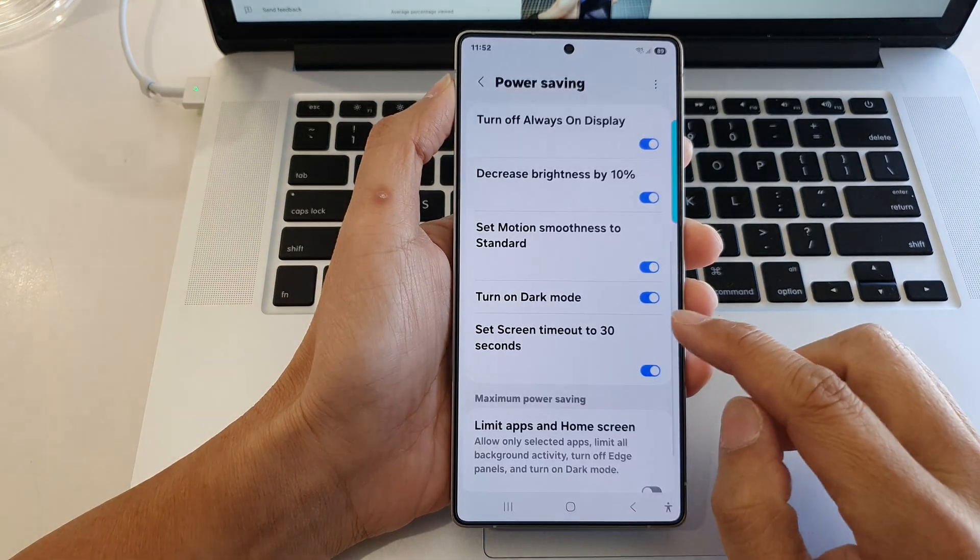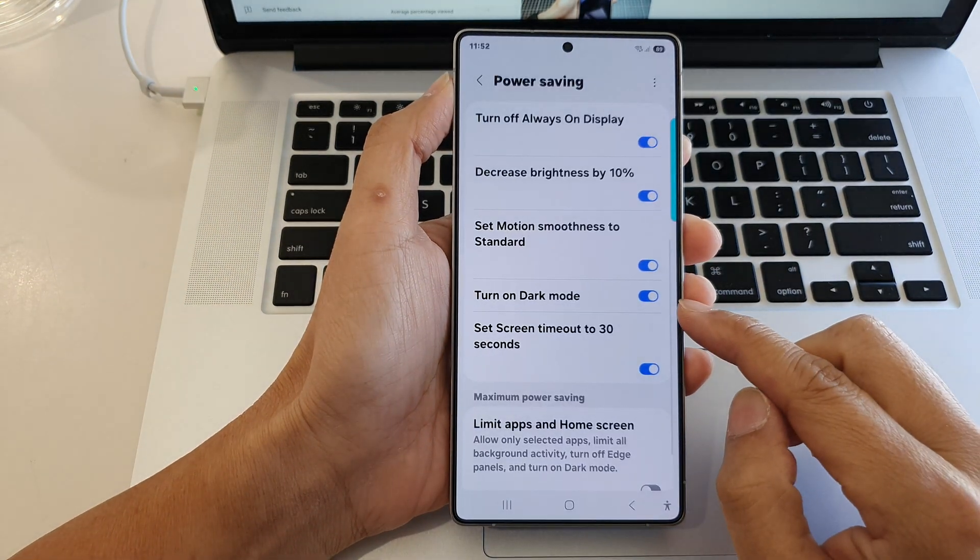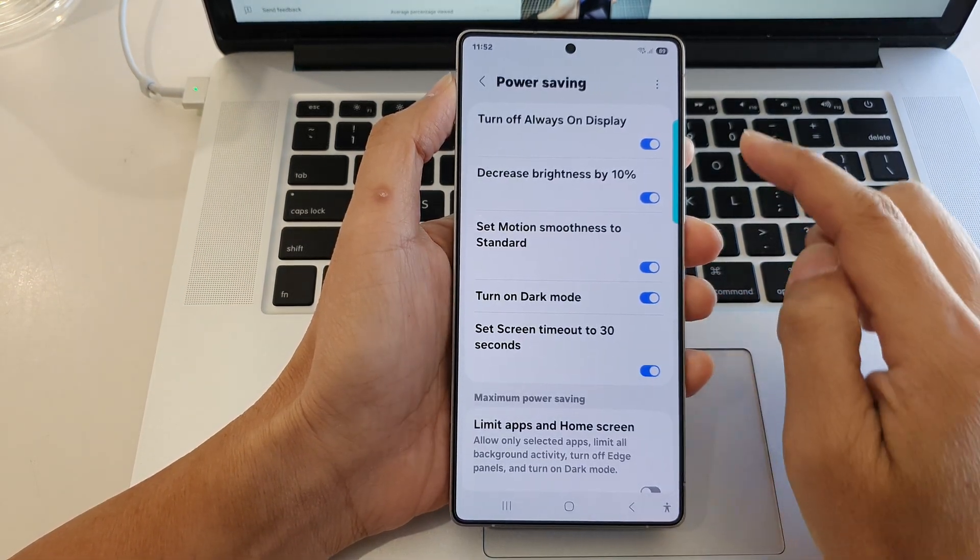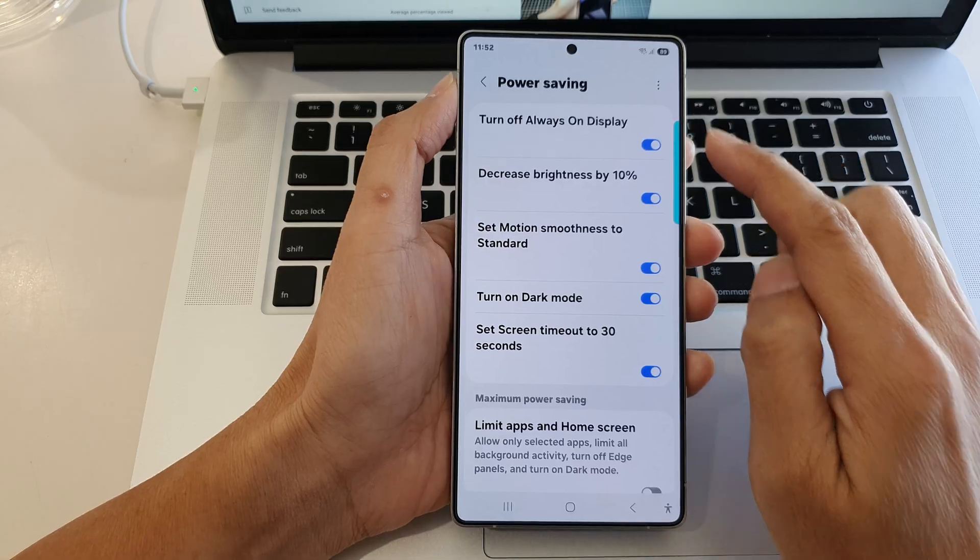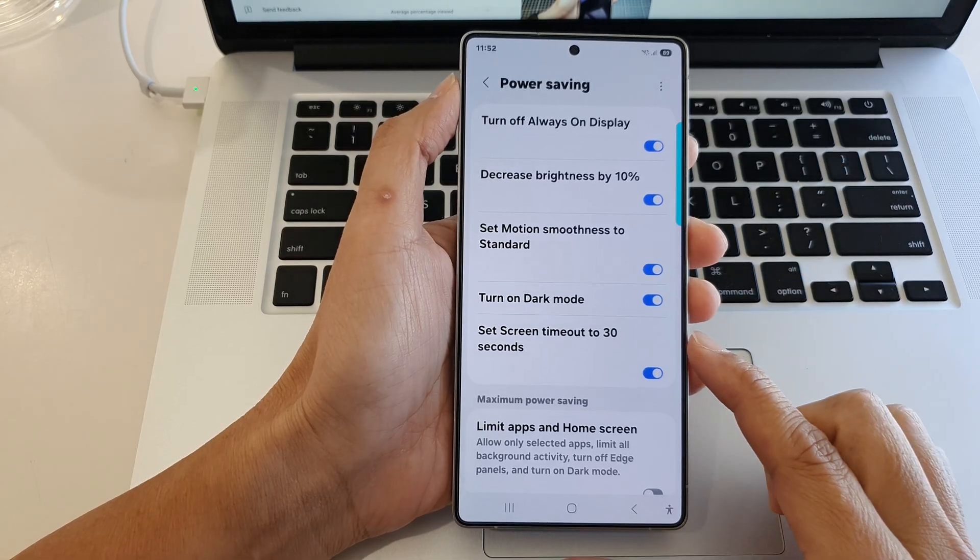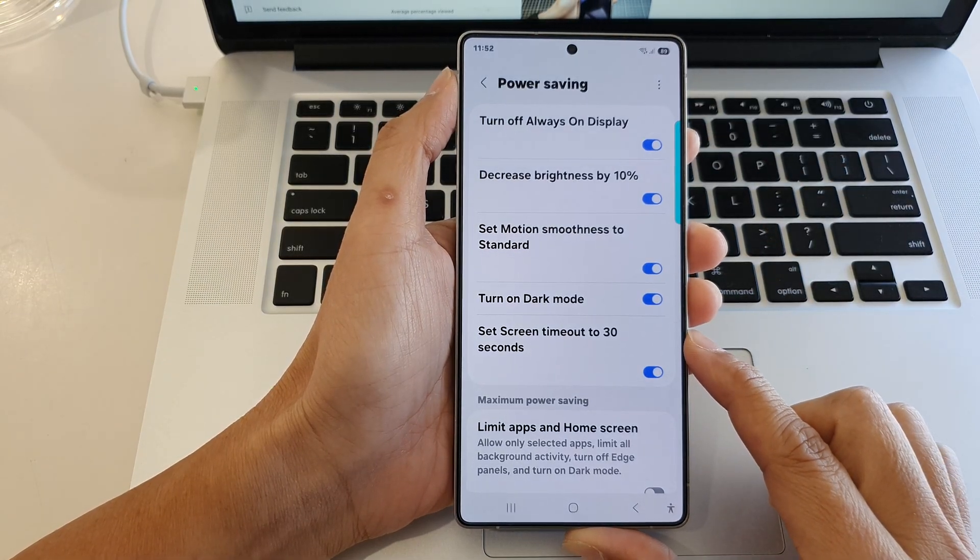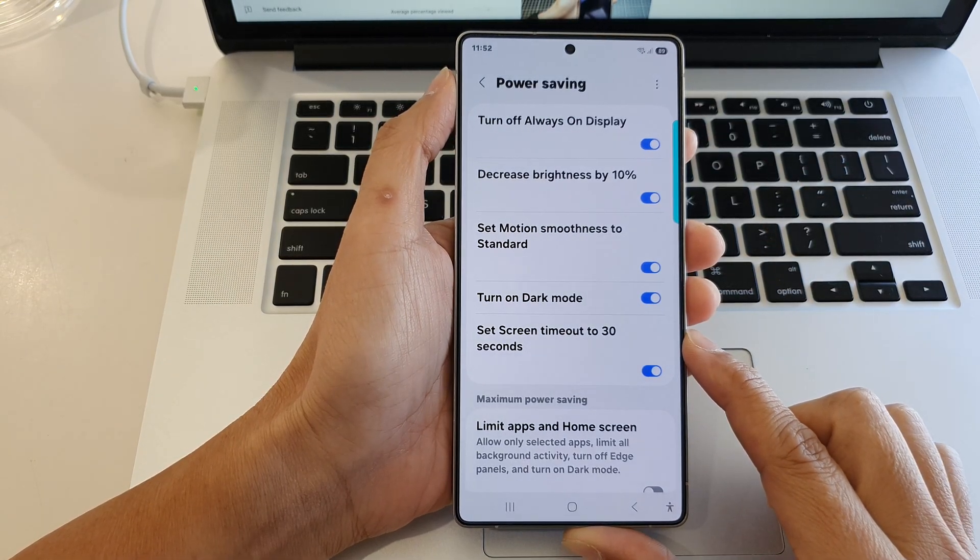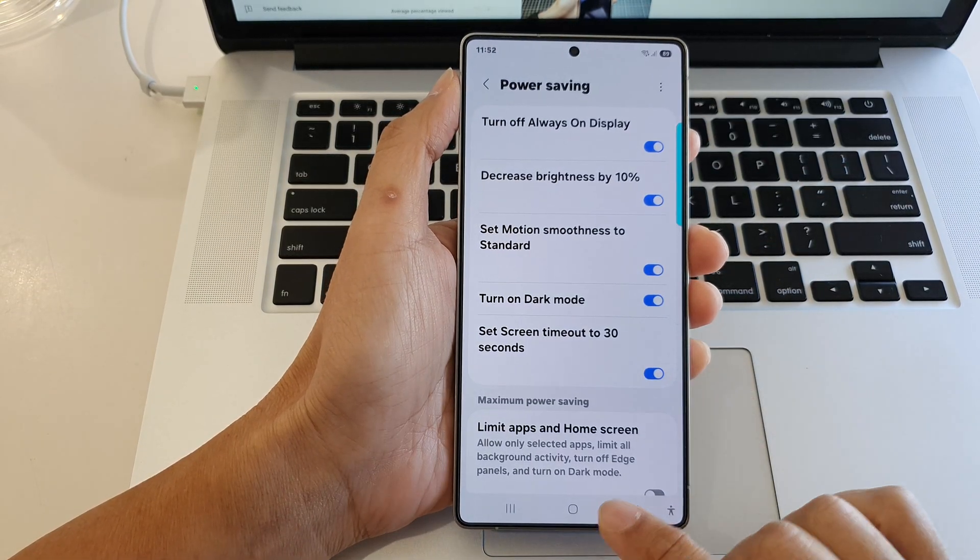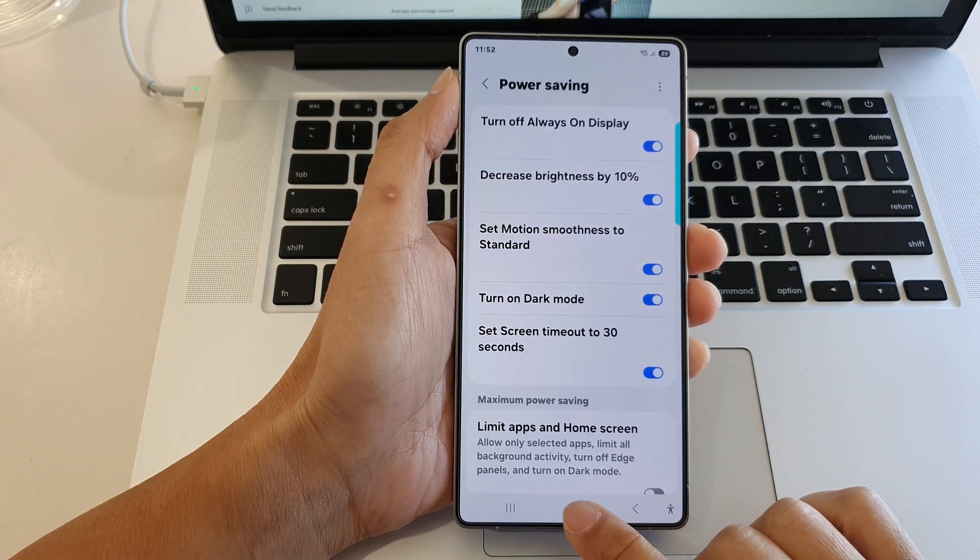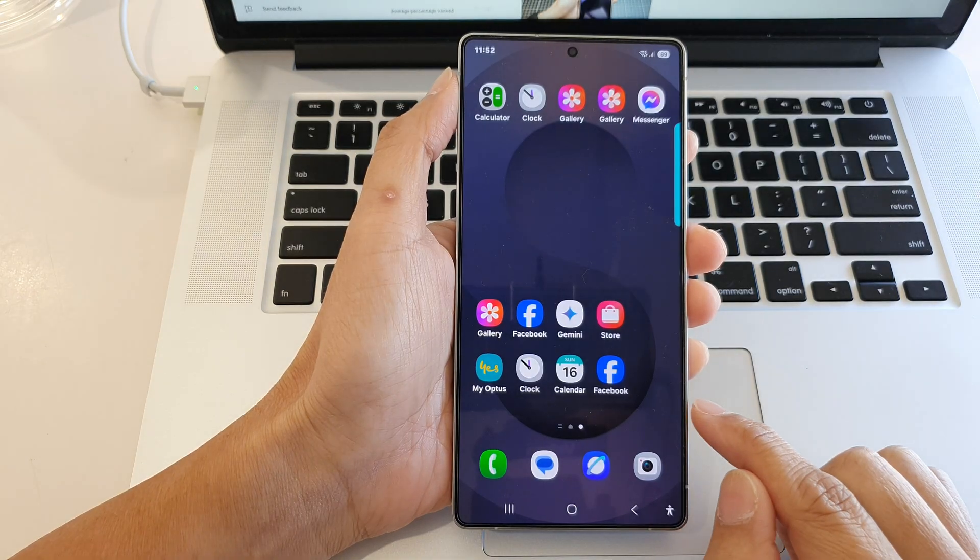How to turn on or turn off dark mode with power saving on the Samsung Galaxy S25 series. First, tap on the home button to go back to the home screen.